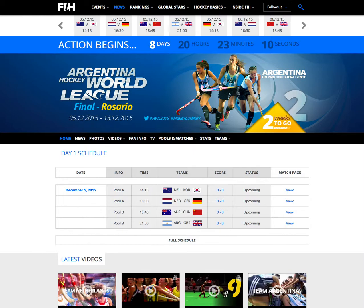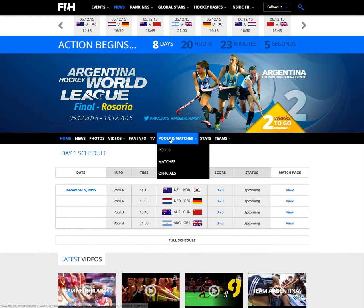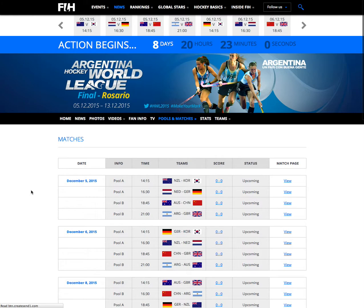Adding match photos is super simple. First you go to the match schedule. Find the match you want to add photos to. In this instance we'll add it to the first game.